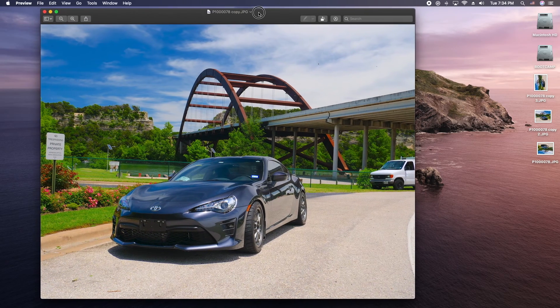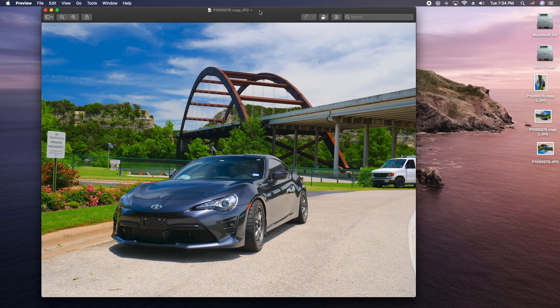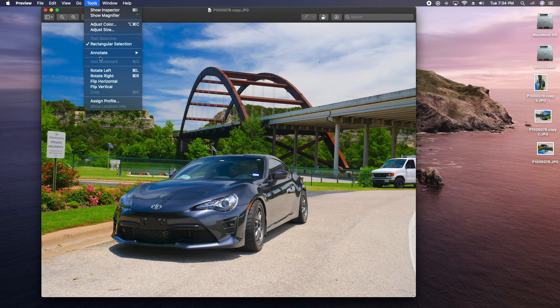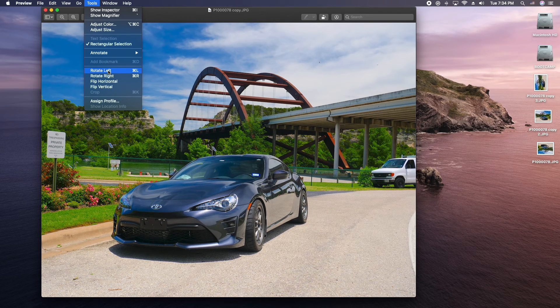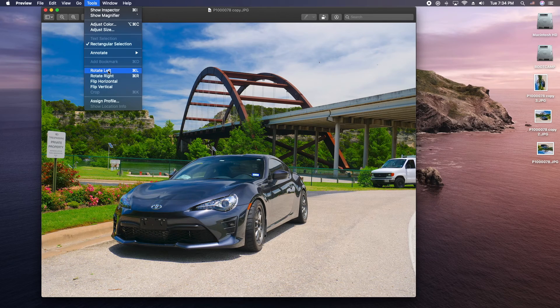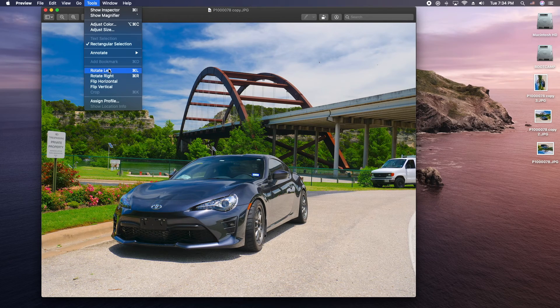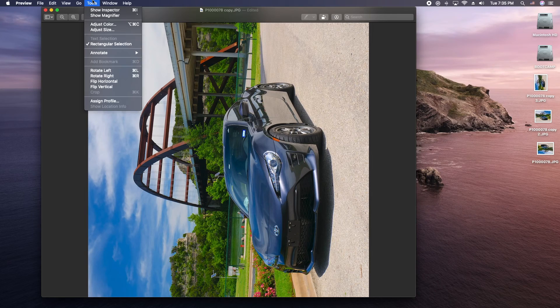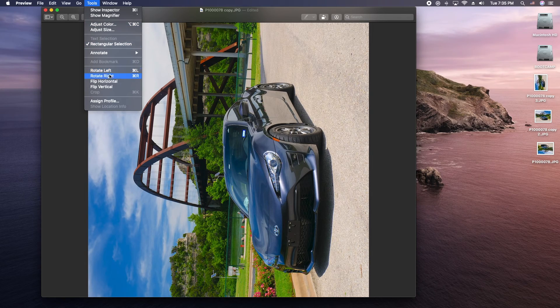Okay, from here what you're going to do is go to your tools menu and then you can rotate left which is a command L also or rotate right. So let's go ahead and do that. So that'll allow you to keep rotating and rotating.